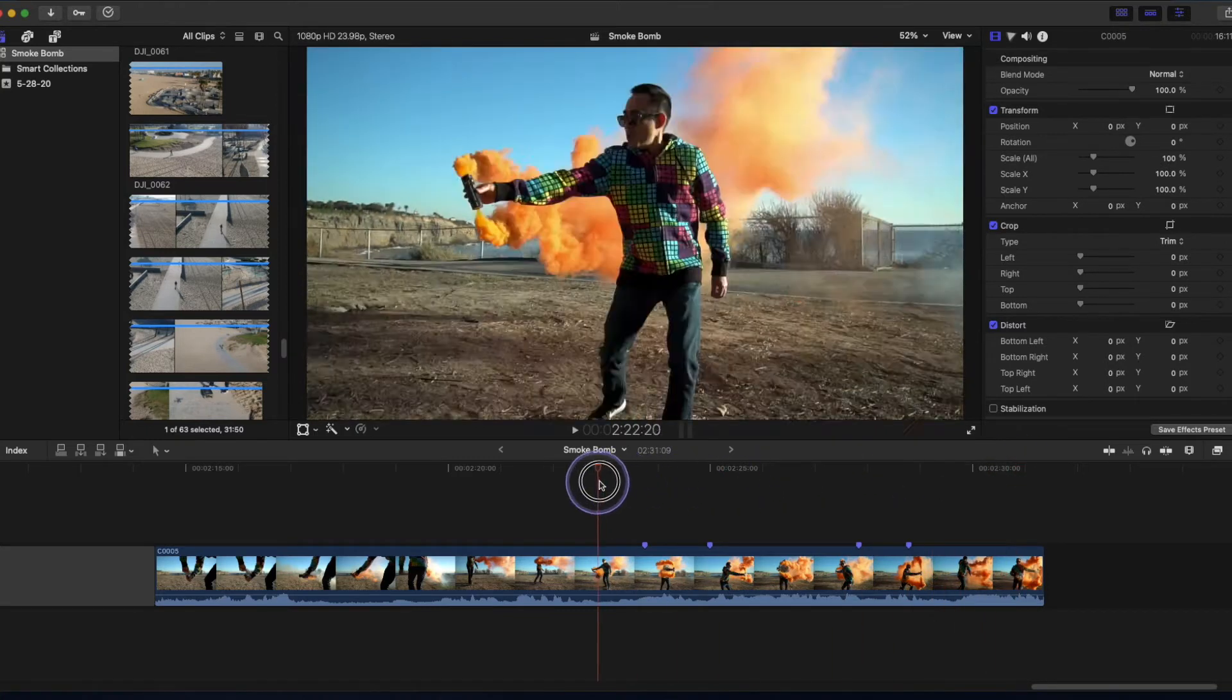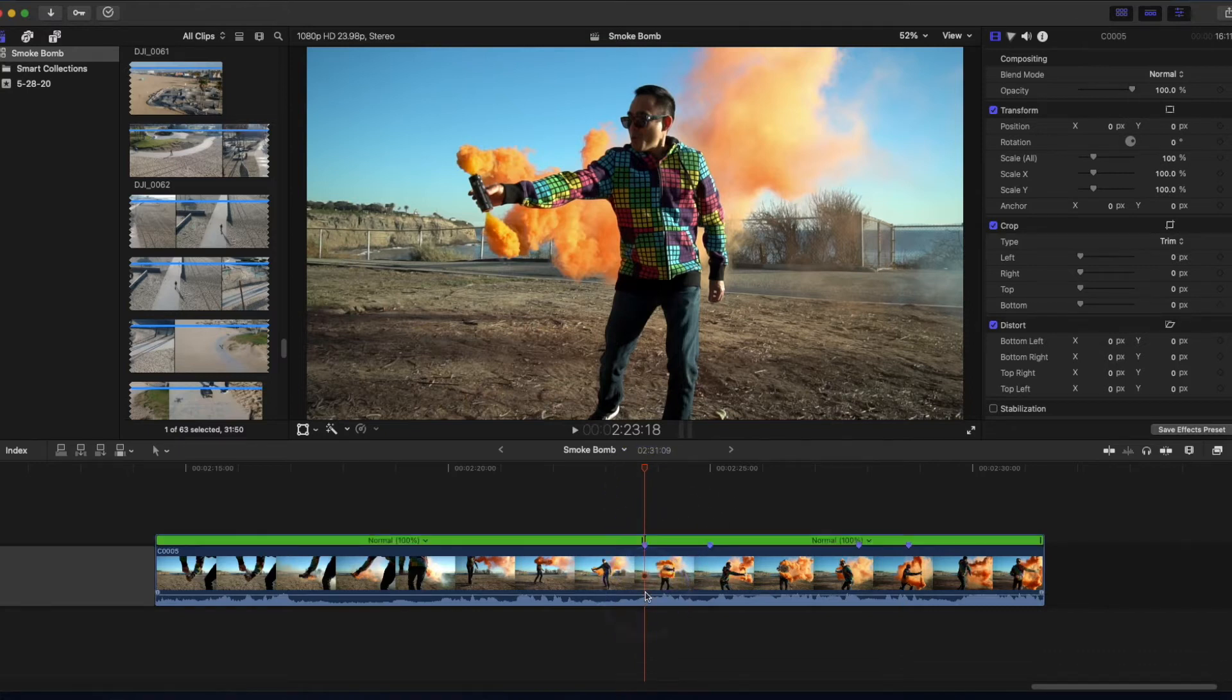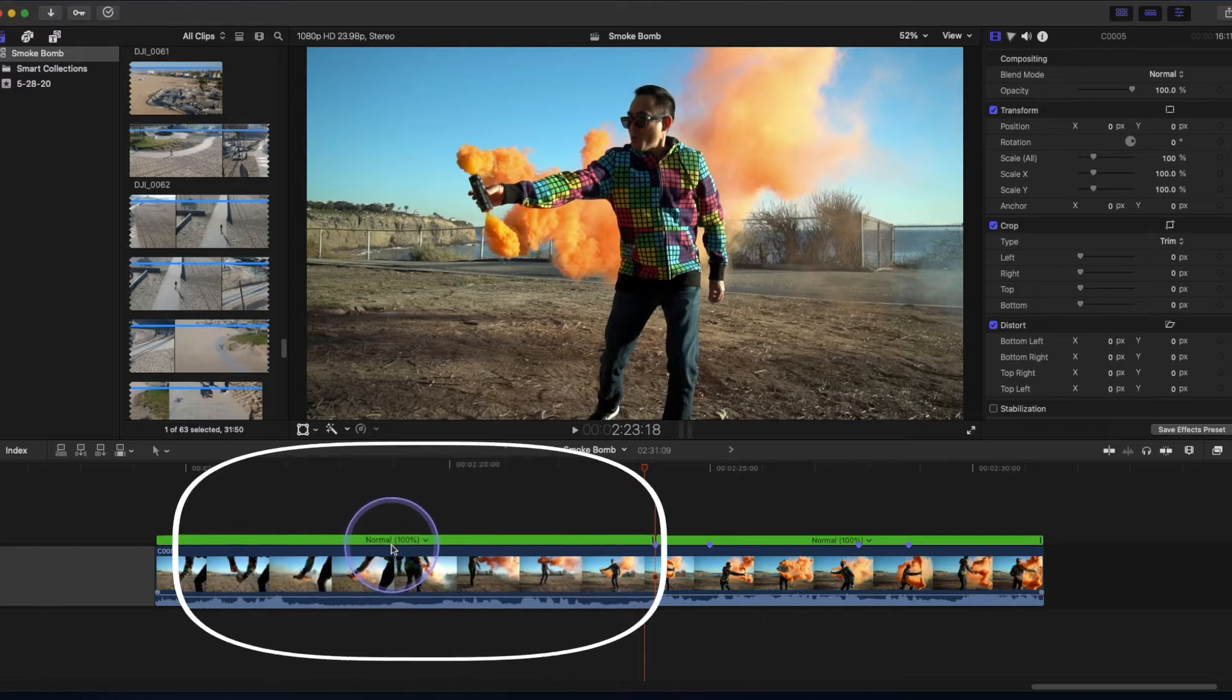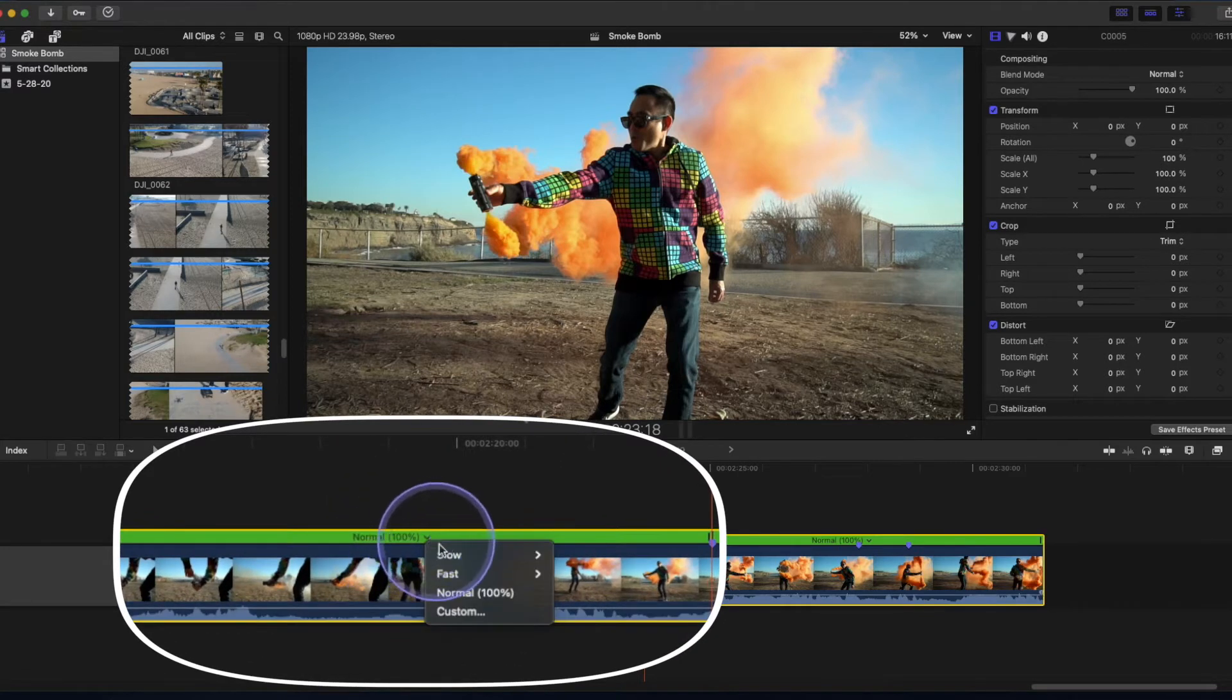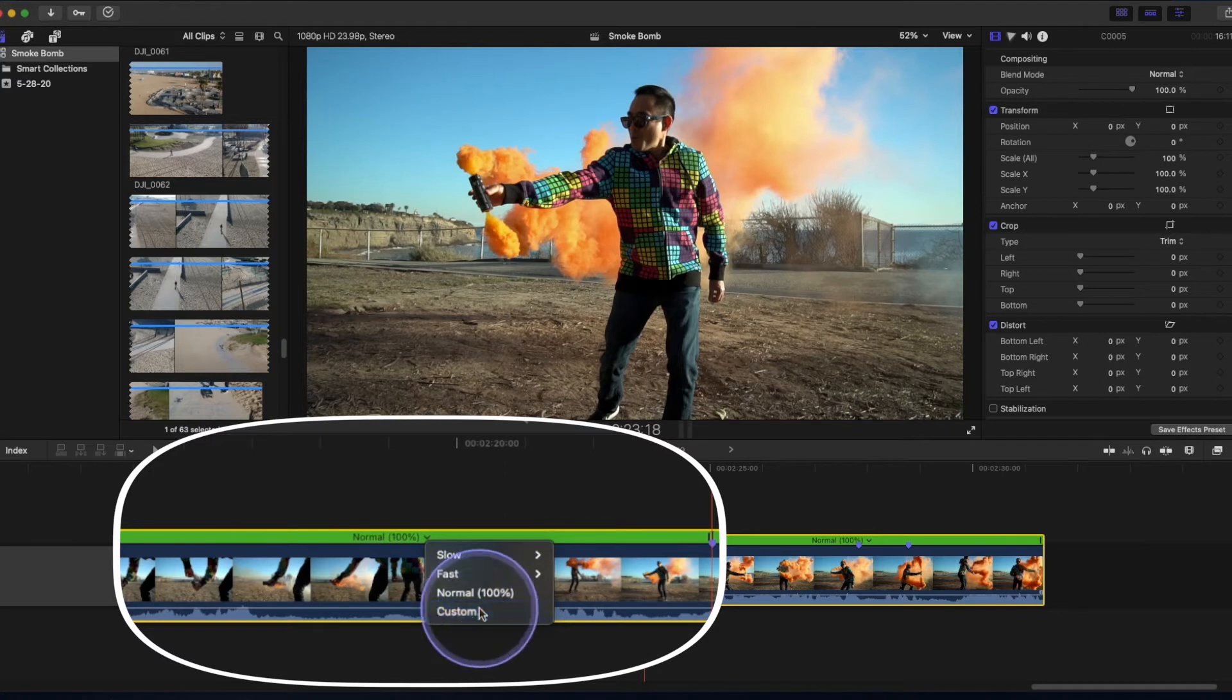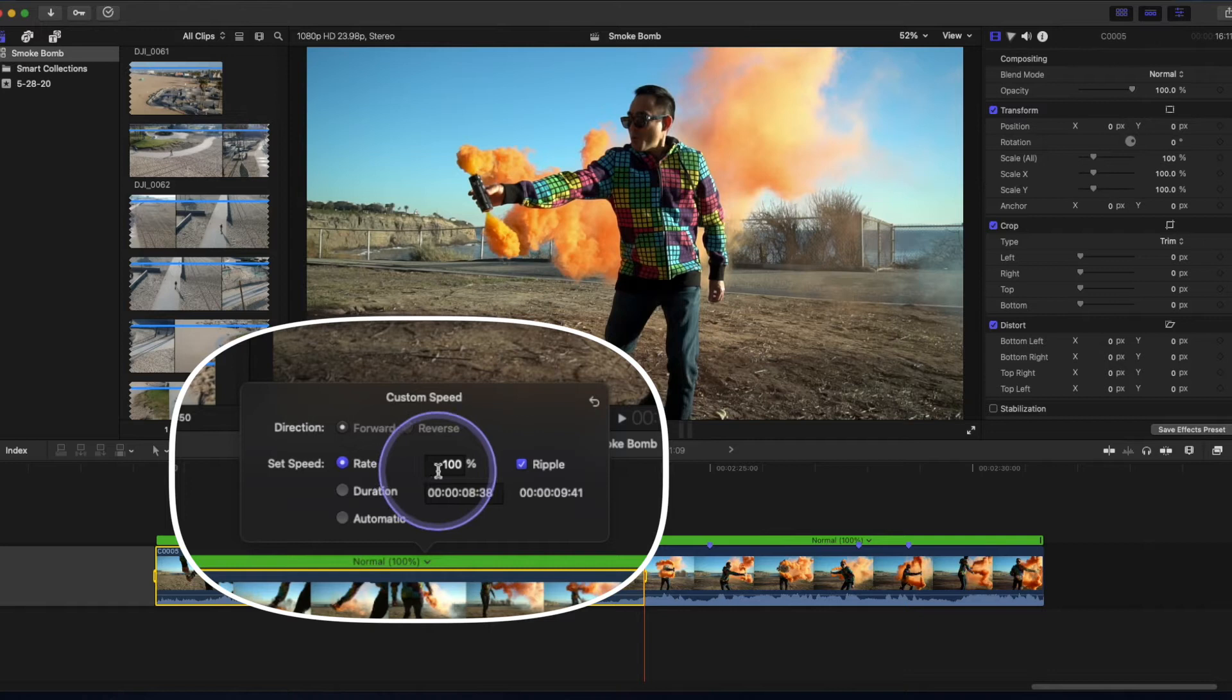So now what I want to do is go right above my clip and select Shift V and if you see, it cut the clip here in terms of where you can manipulate the speed. Now you can make it go slower by percentage or faster two times, four times, eight times and 20 times. Leave it normal or if you click custom, put a custom speed and you can control the rate and percentage here.